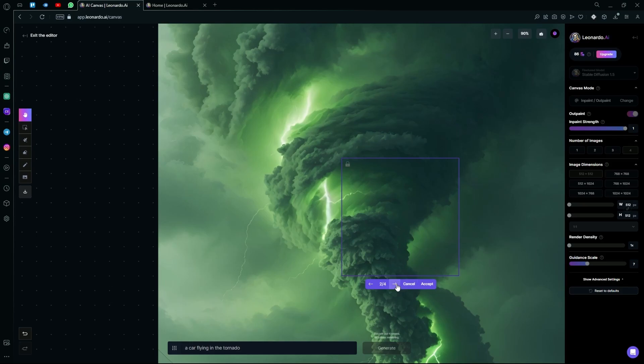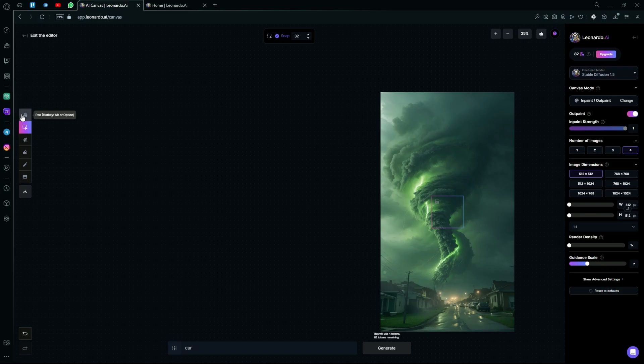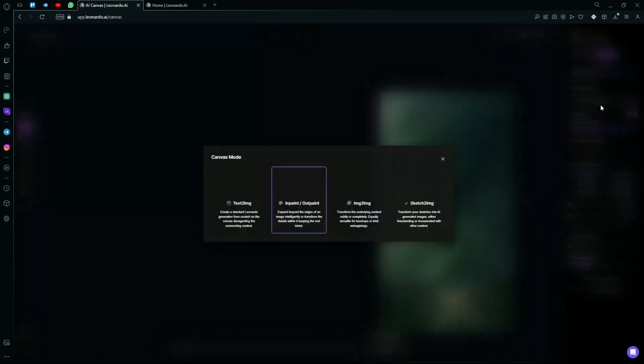On successful generation, it will give you three to four images that you can select if you generate your image properly. But we can move on to the next option. On the right here, you can select your canvas mode.